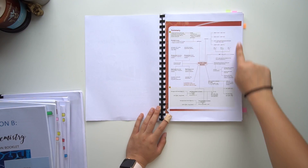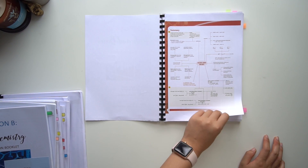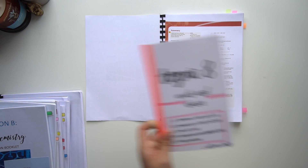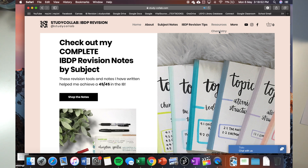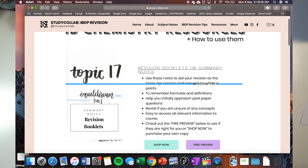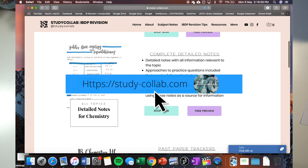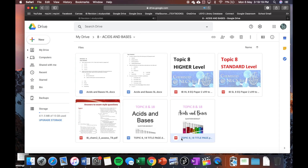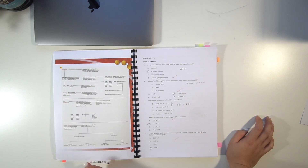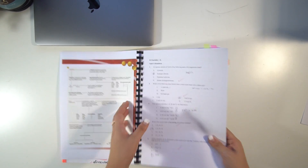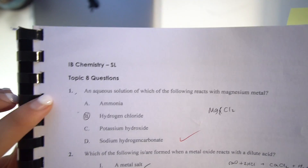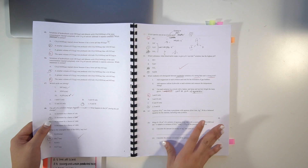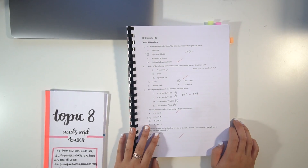The more you practice the same type of question, the better you prepare for topic tests and the more confident you get with calculation questions. It also shows you what are common questions asked every year — for example, in HL they almost always ask 'what is a buffer?' You'll see those trends and patterns as you work through the question booklet. I've actually compiled this all for you on my website, study-collab.com, under Resources and Chemistry, listed out per topic.